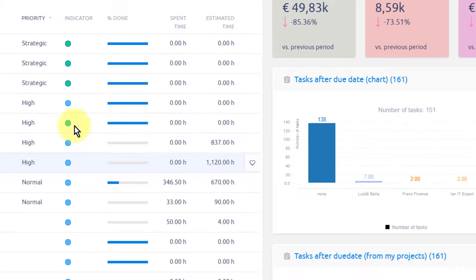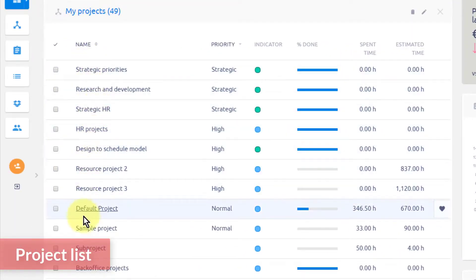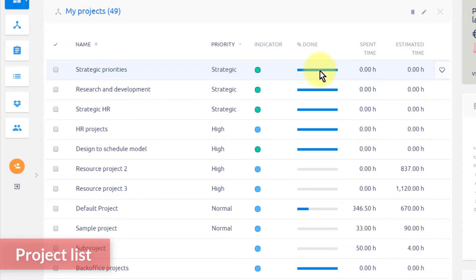Using the Project List module, you can quickly check out which projects have the highest priorities, what is their done ratio, as well as total spent time or estimated time.